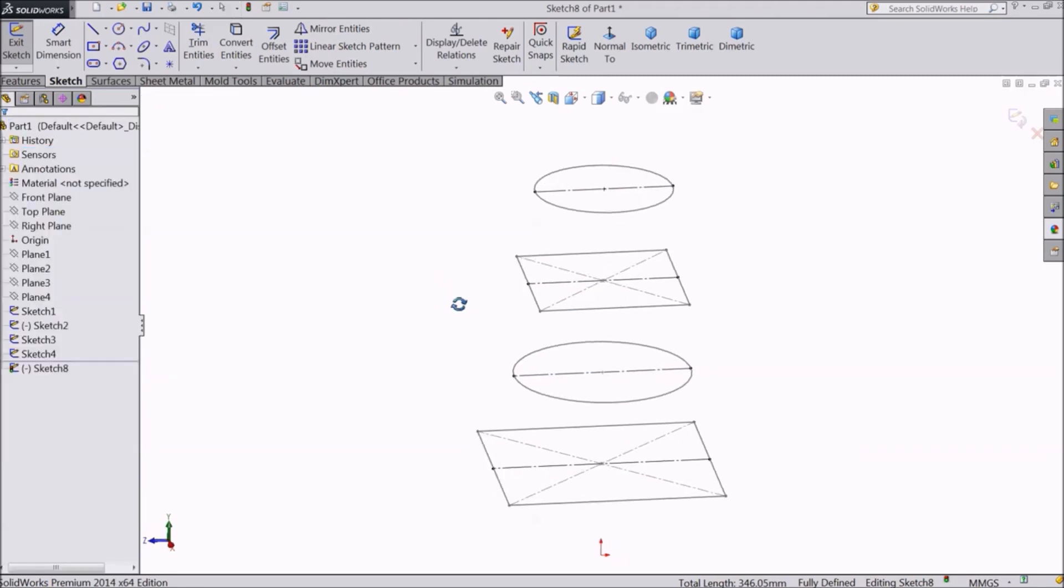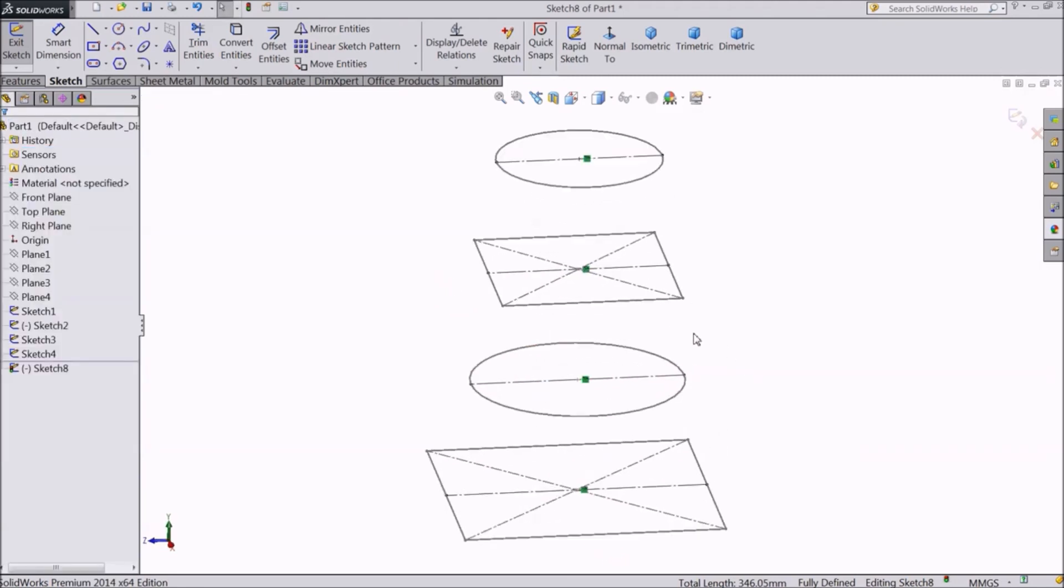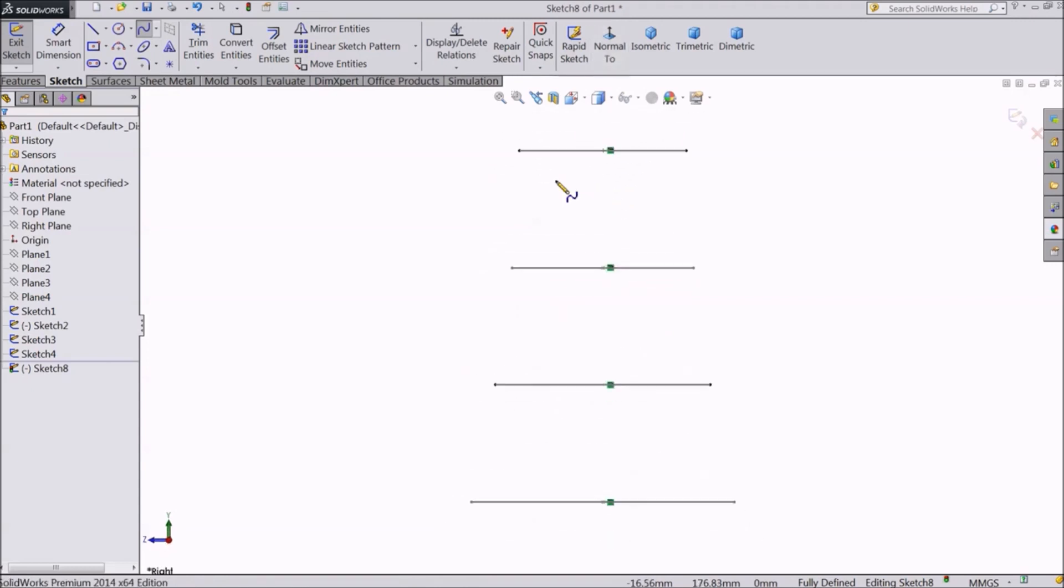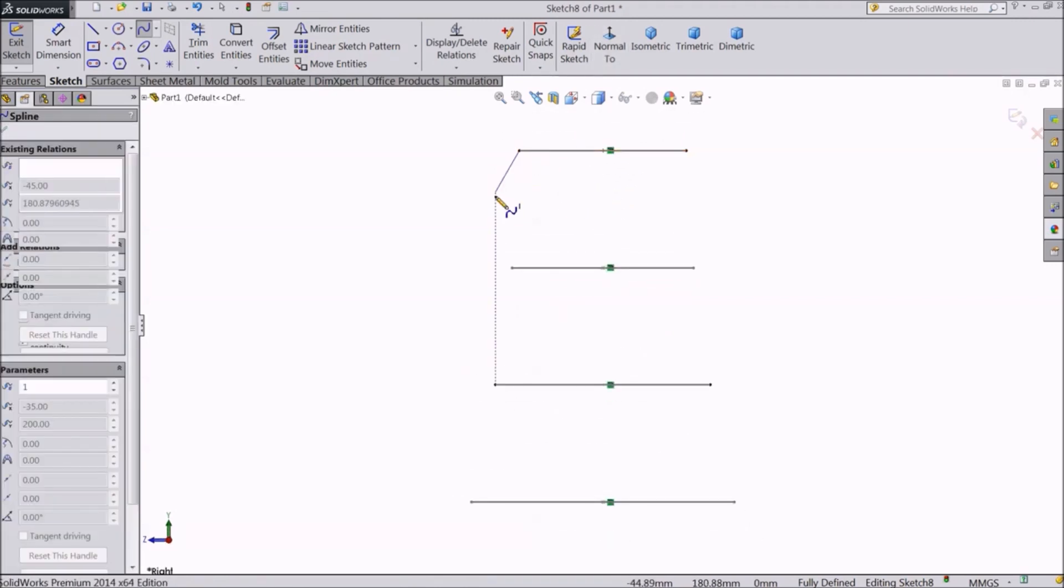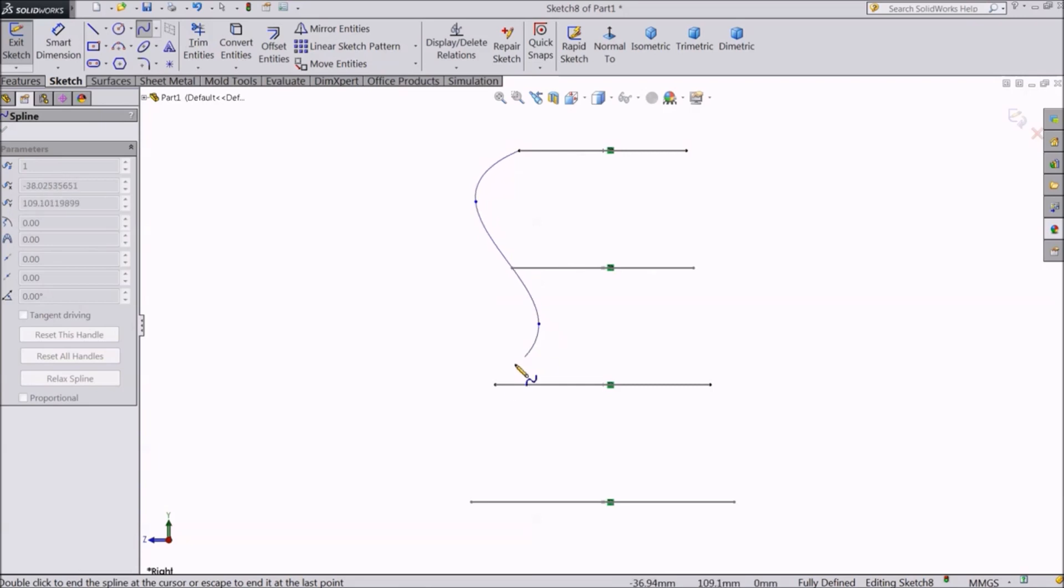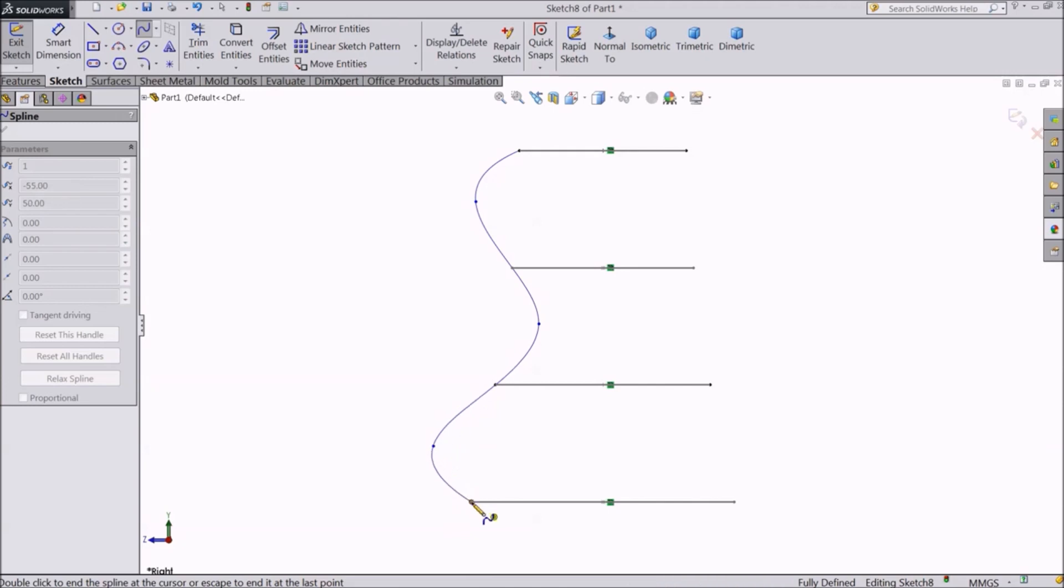Now choose the spline command and create a curve. This is a guide curve that we can use.